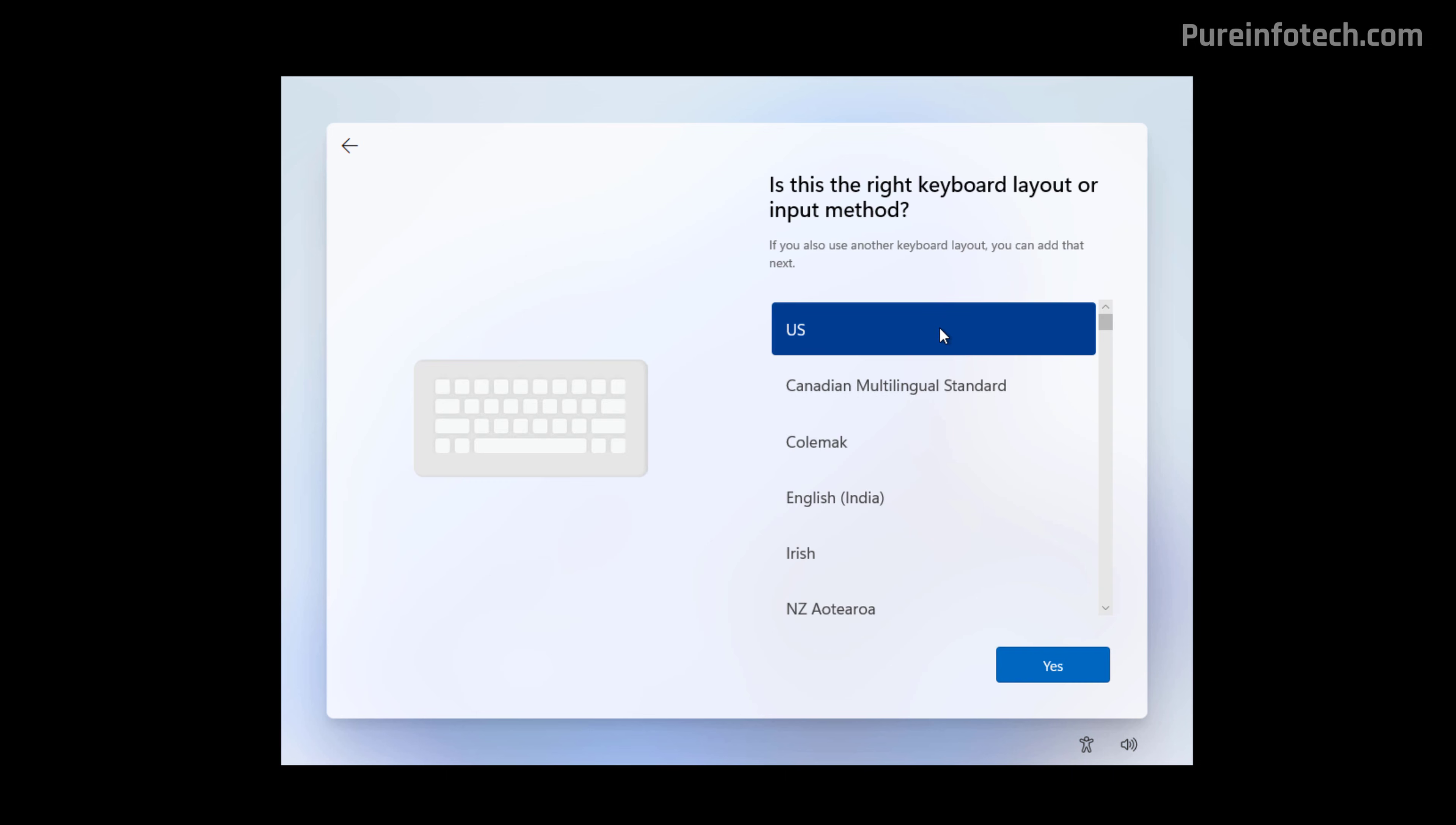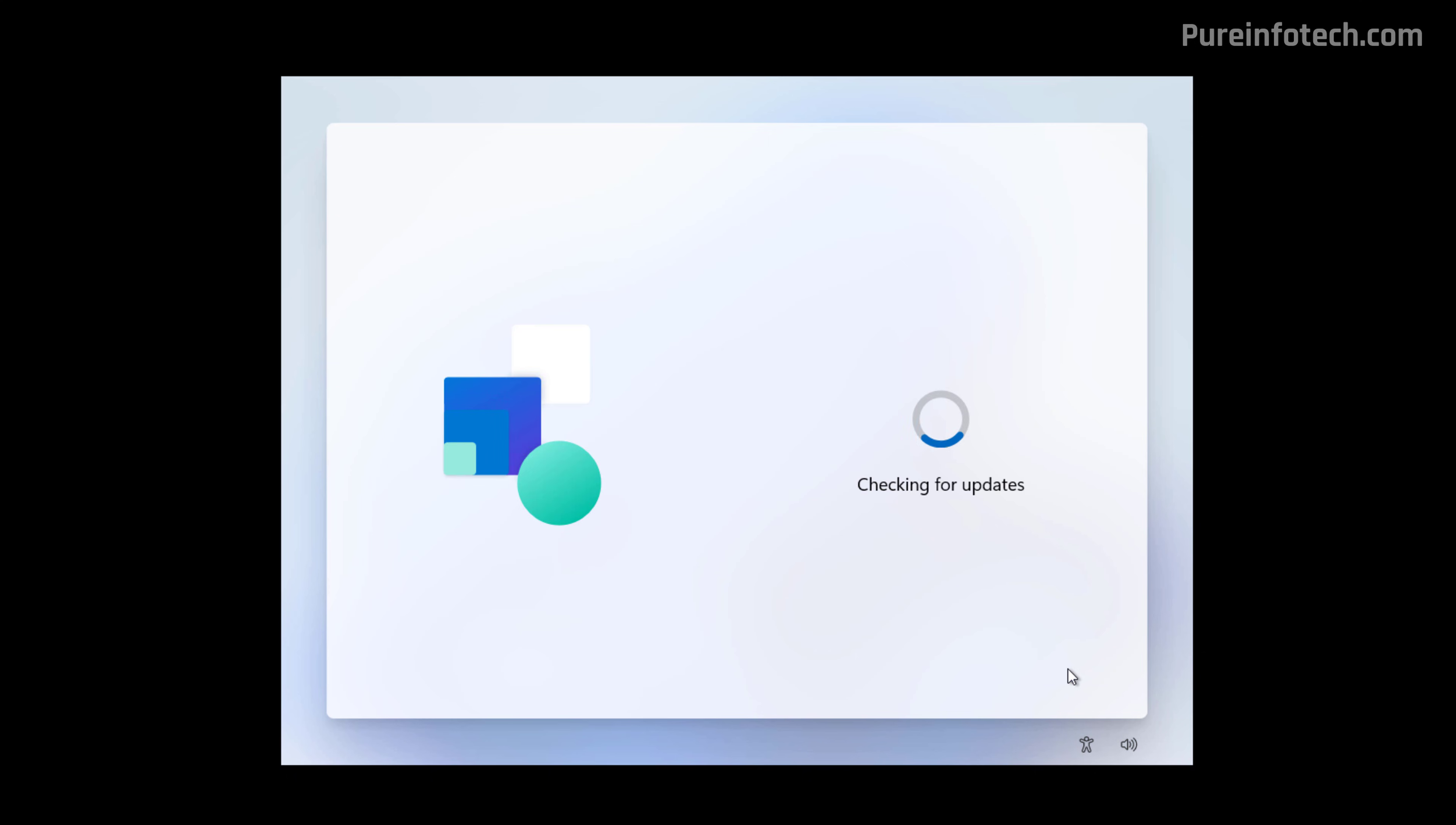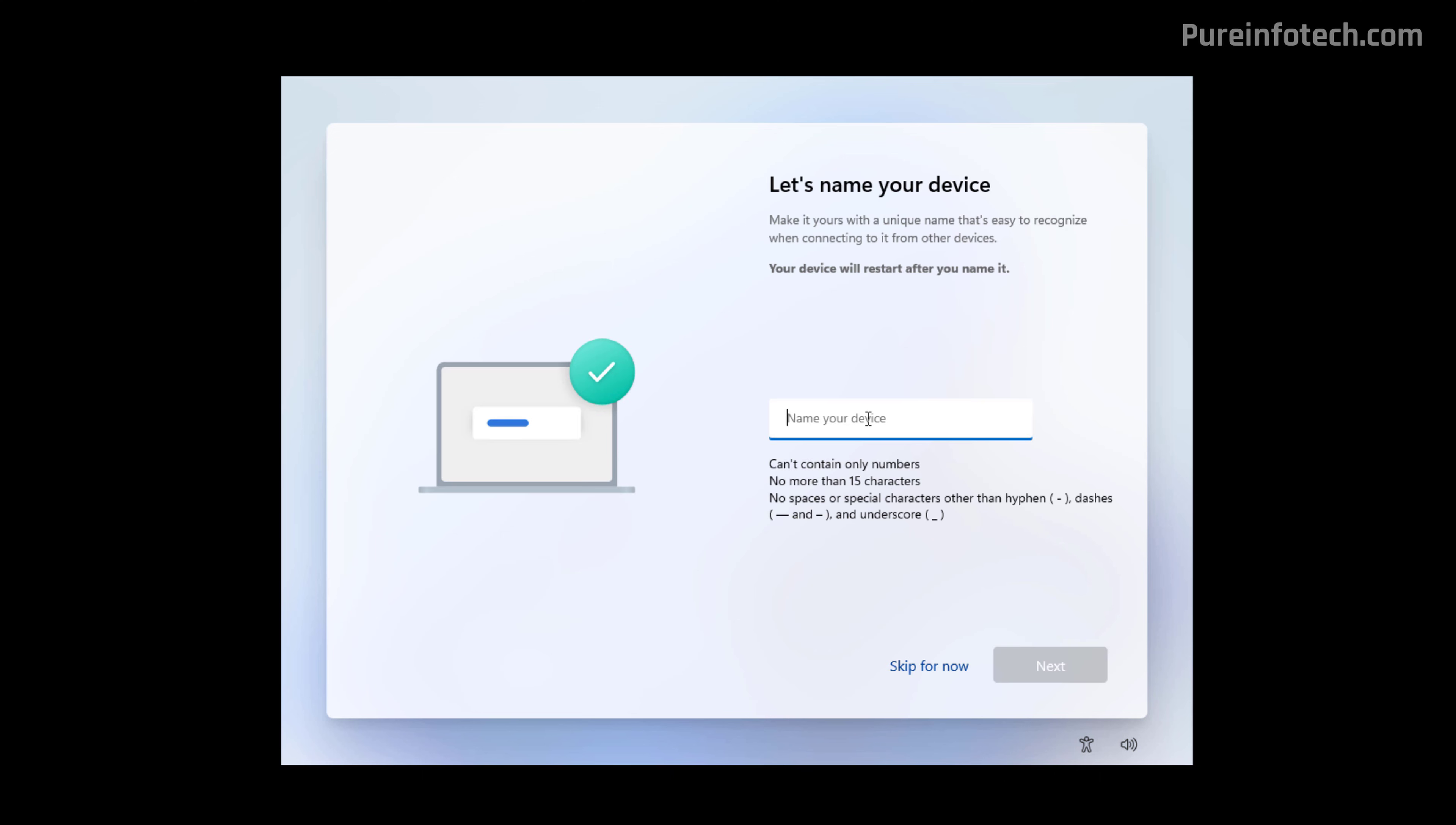Select the keyboard layout and click Yes. Unless you need to add a second keyboard layout, just click the Skip button. In here, you can confirm a name for the computer, which is actually a recommended step. And if you do this, the computer will restart and then it will pick up where you left off.